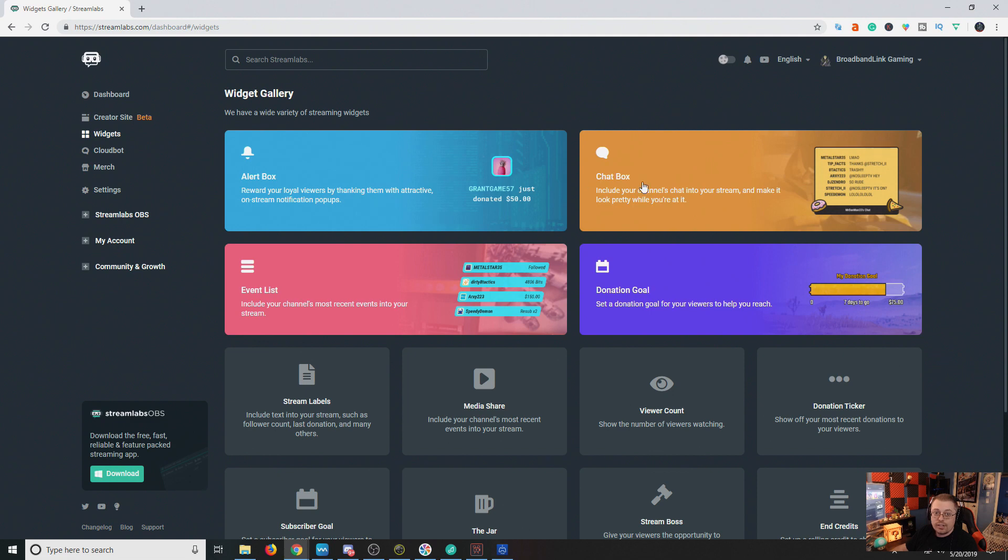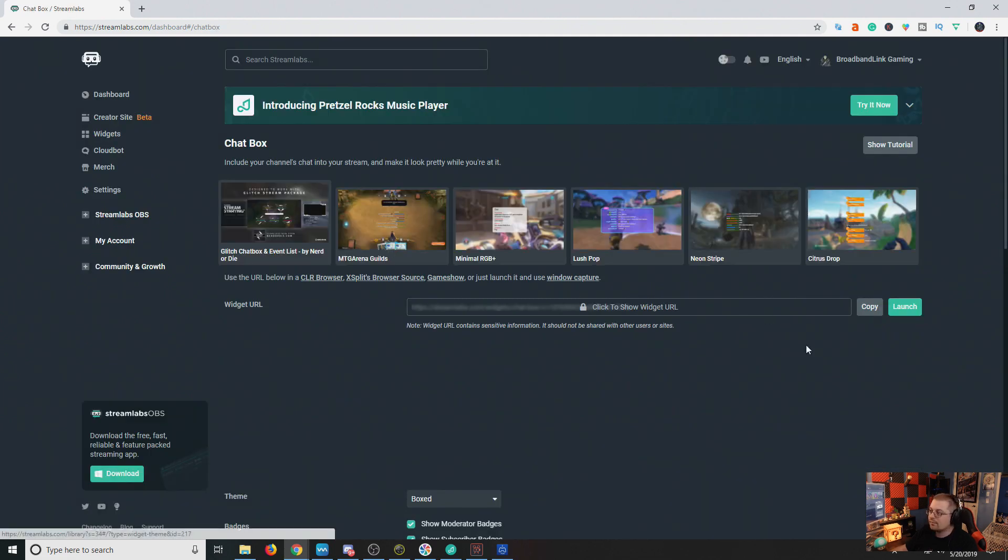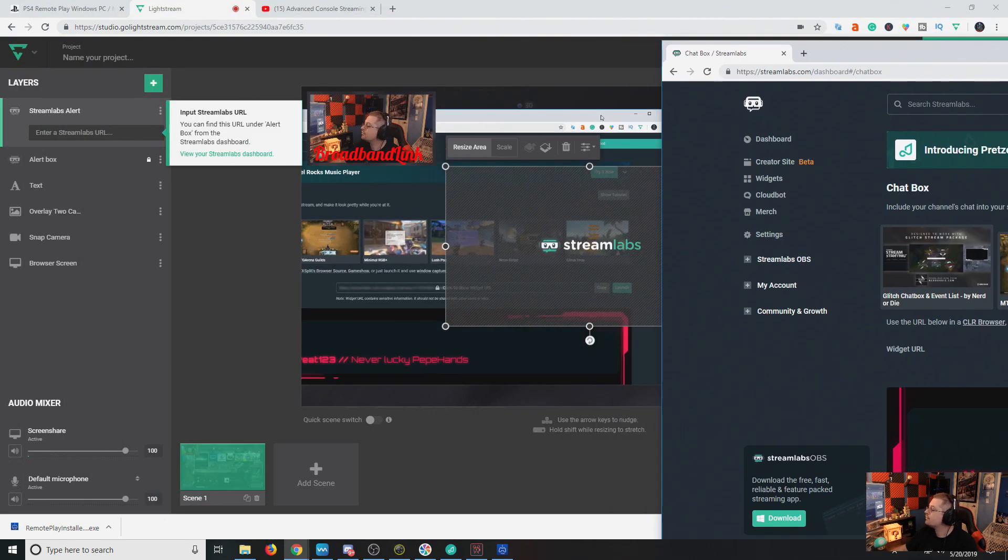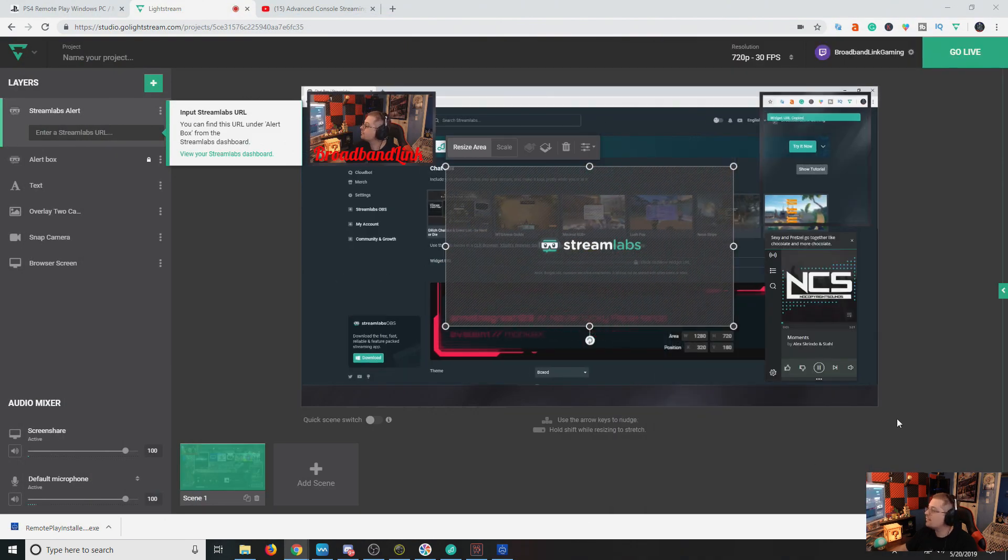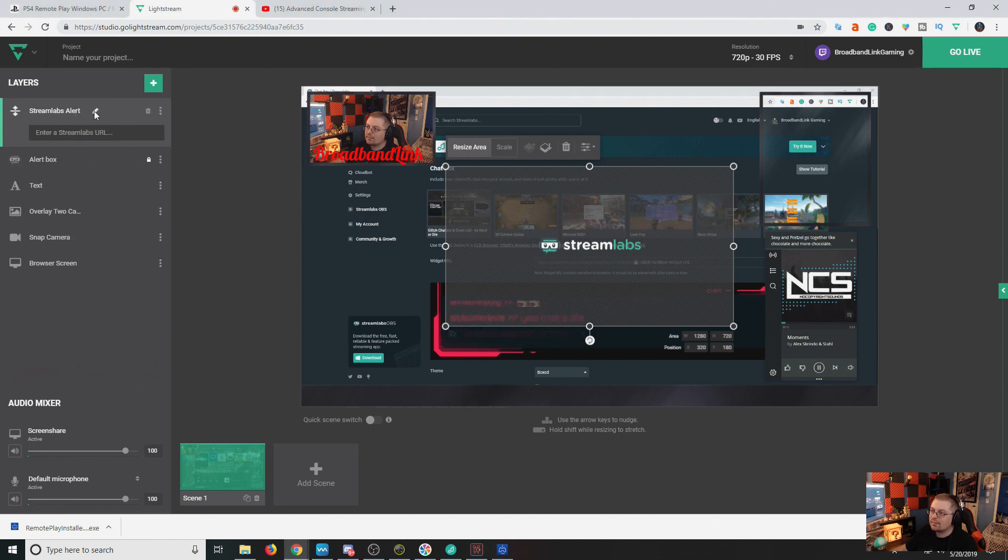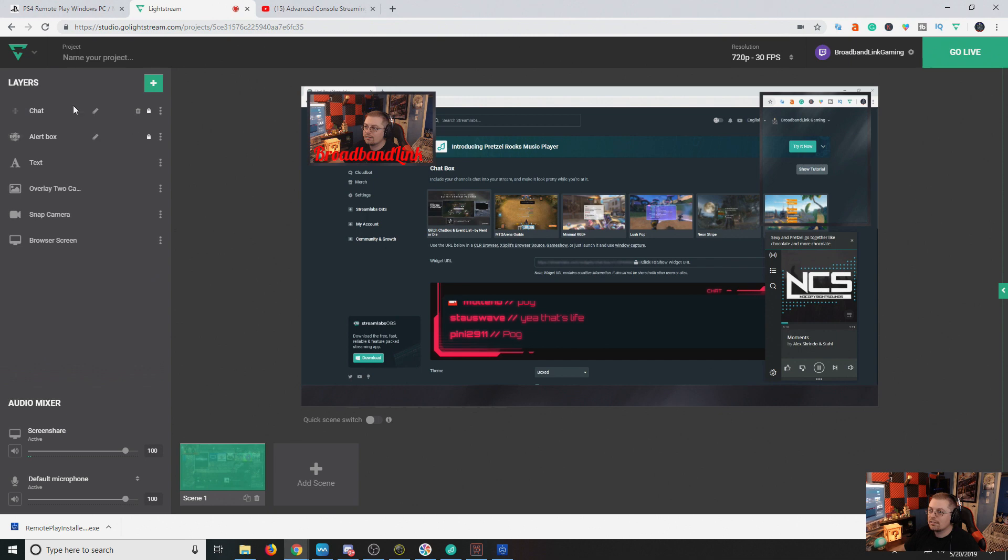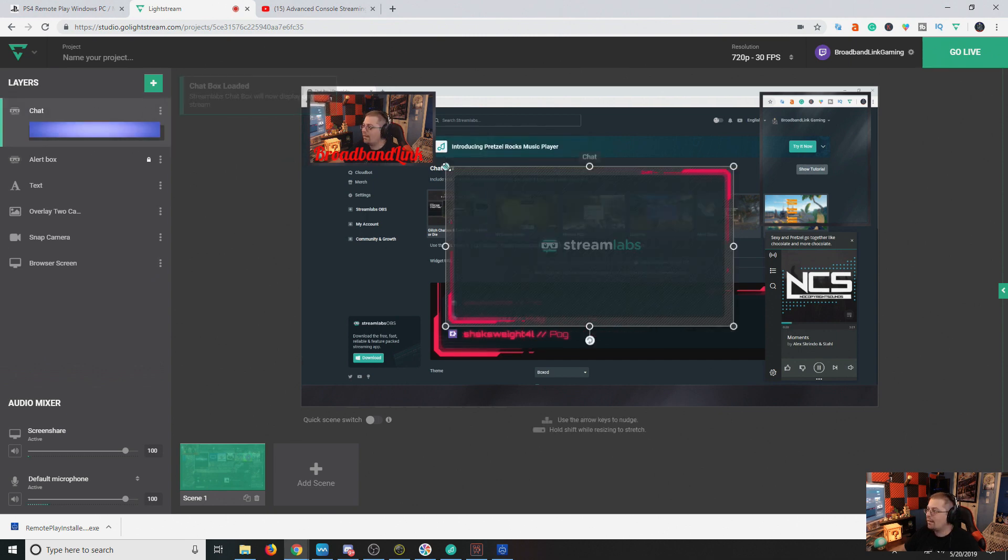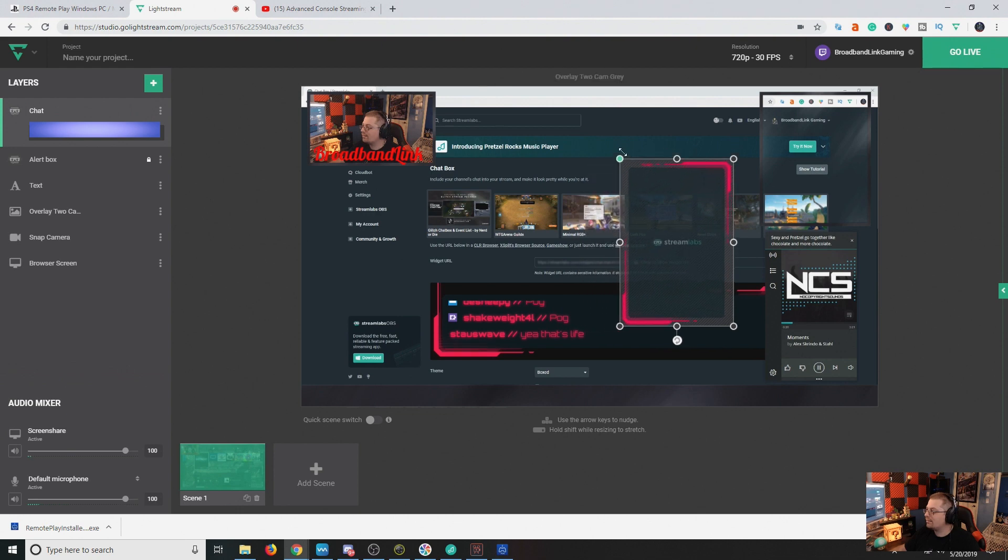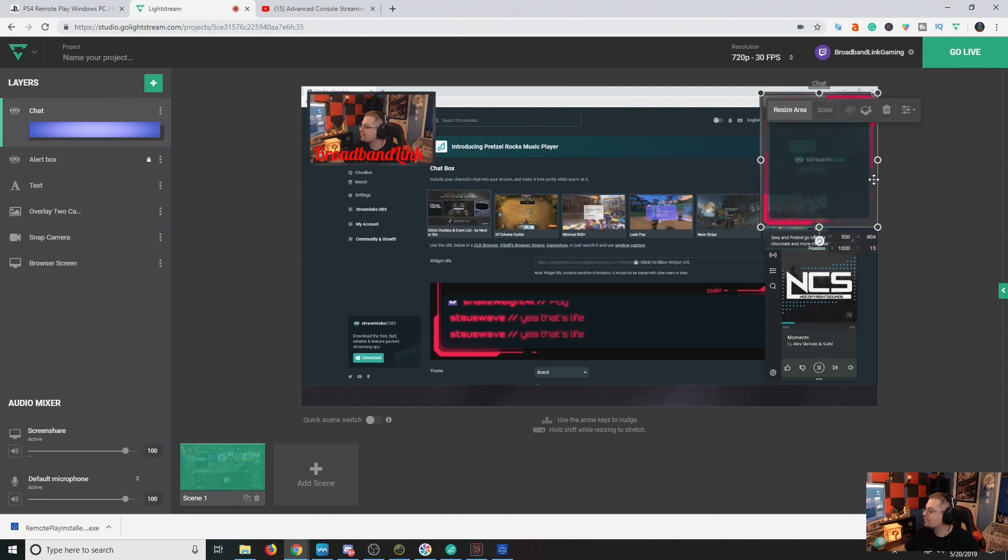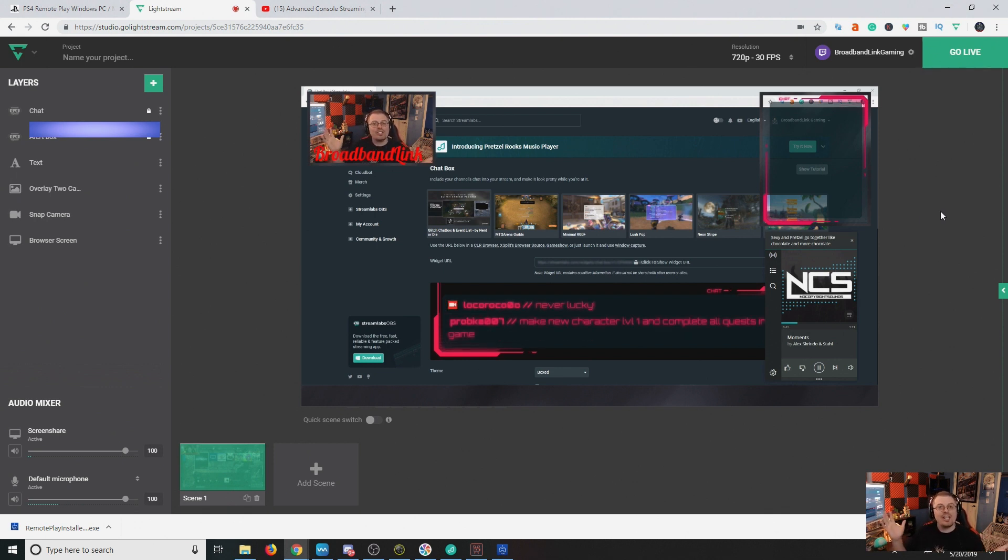You can also, in your Stream Labs, you can add your chat box. You're going to copy. Move that over to the side there. See, we have a Stream Alert here. We're going to rename this one to chat. We're going to enter our URL. And now, just like that. There we go. I'm now sharing chat on my live stream as well.